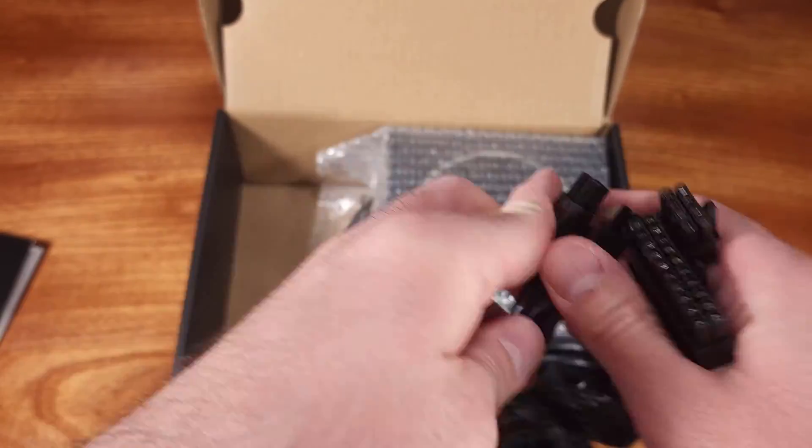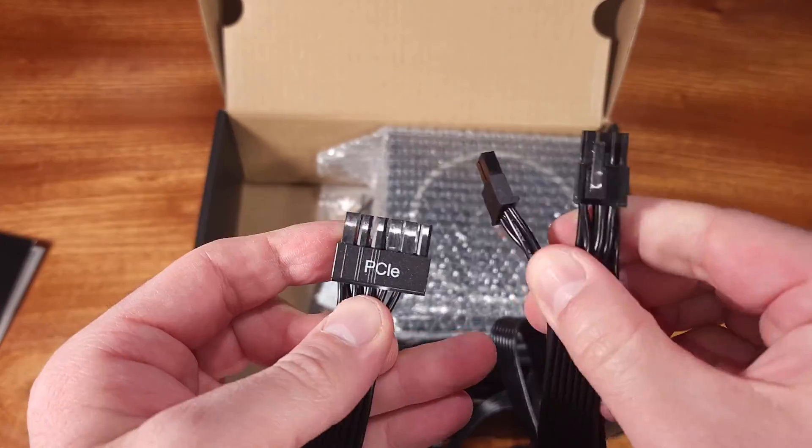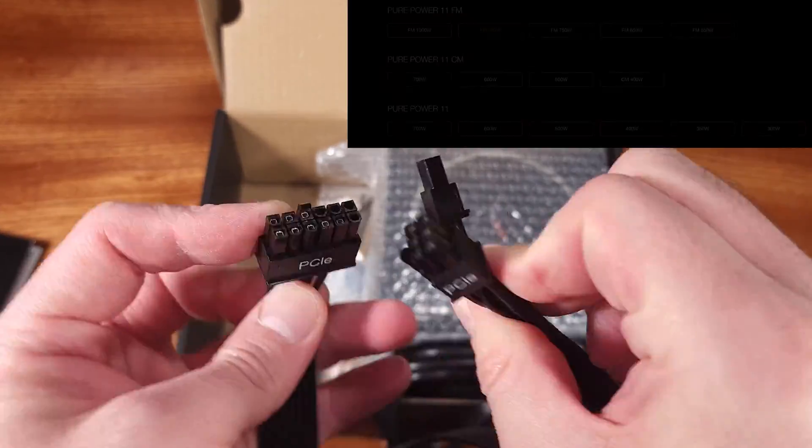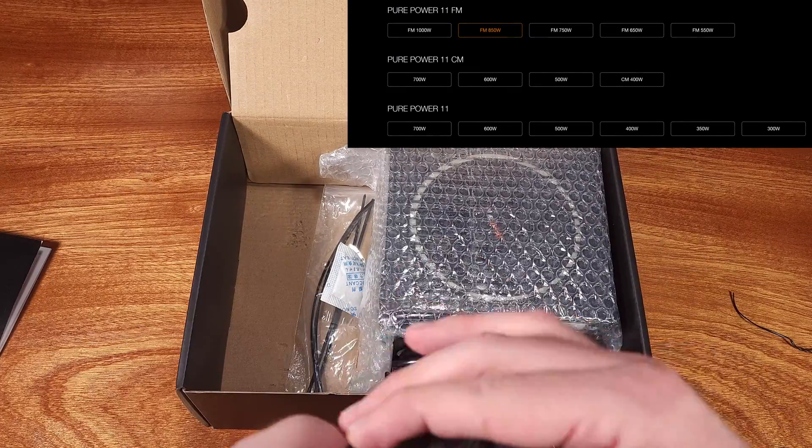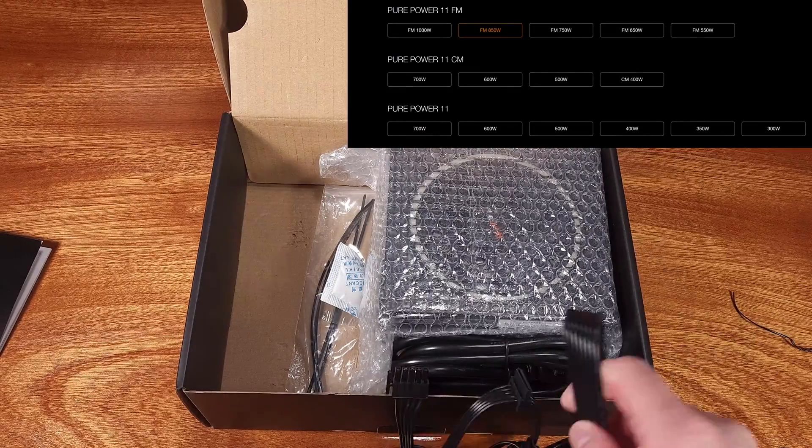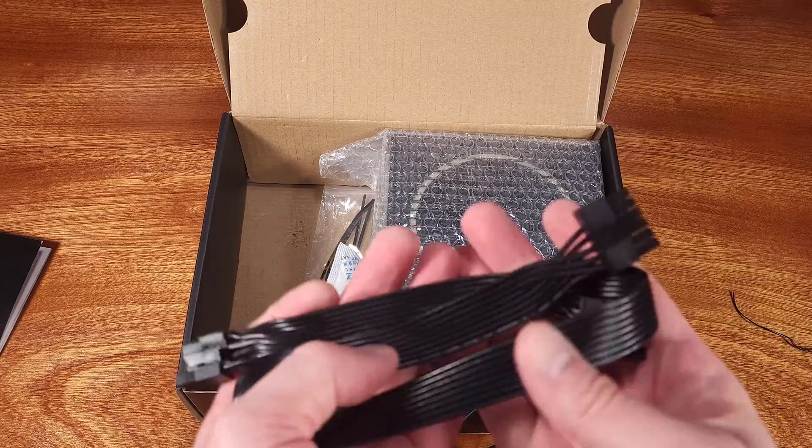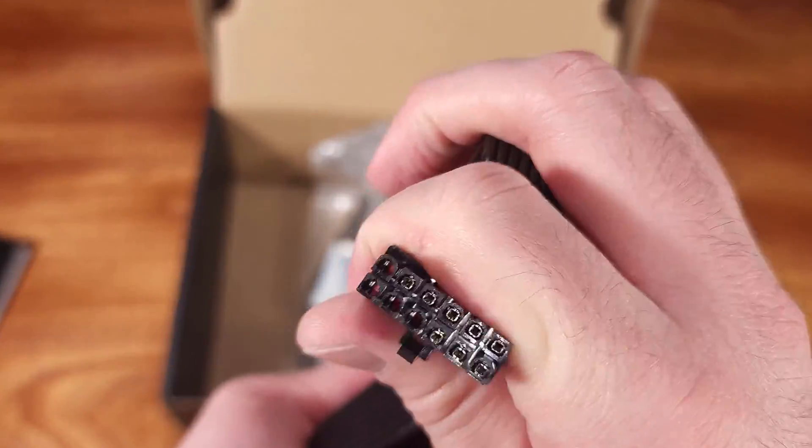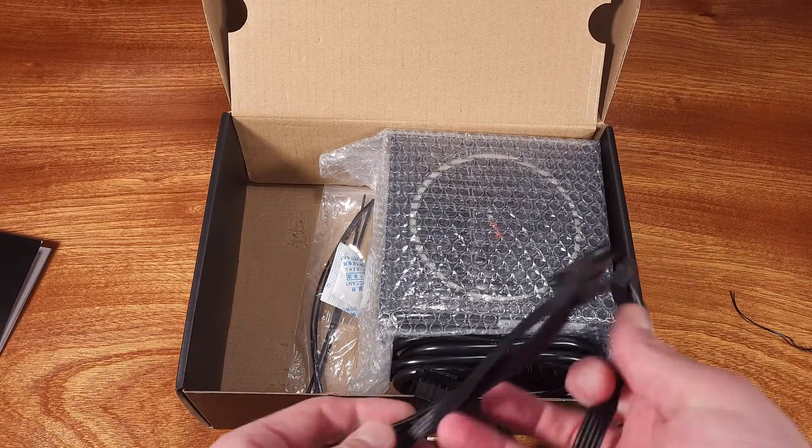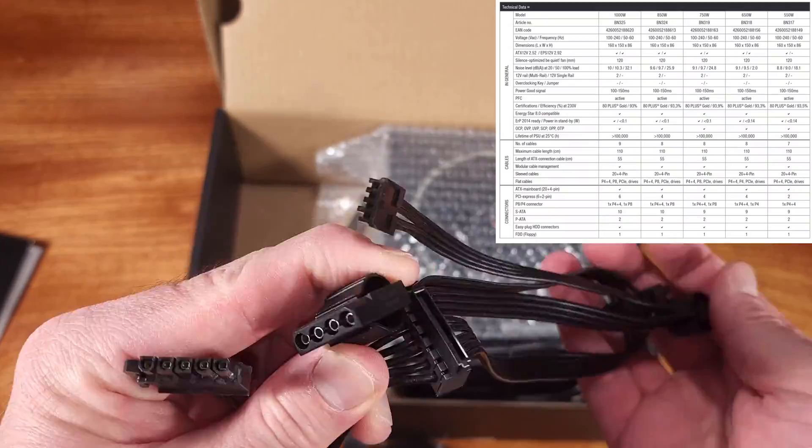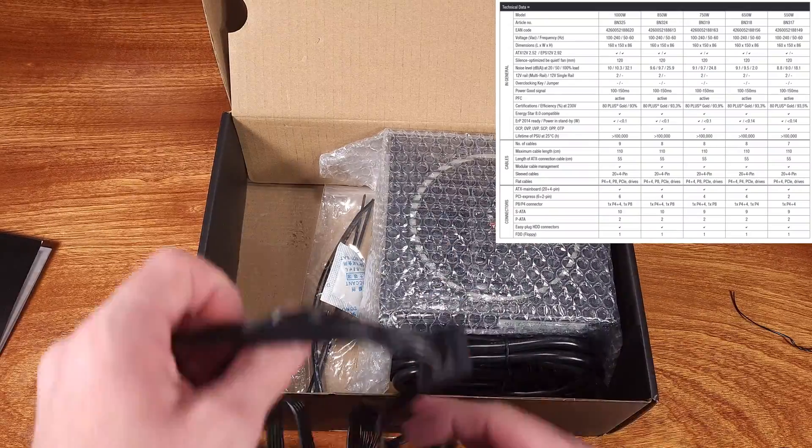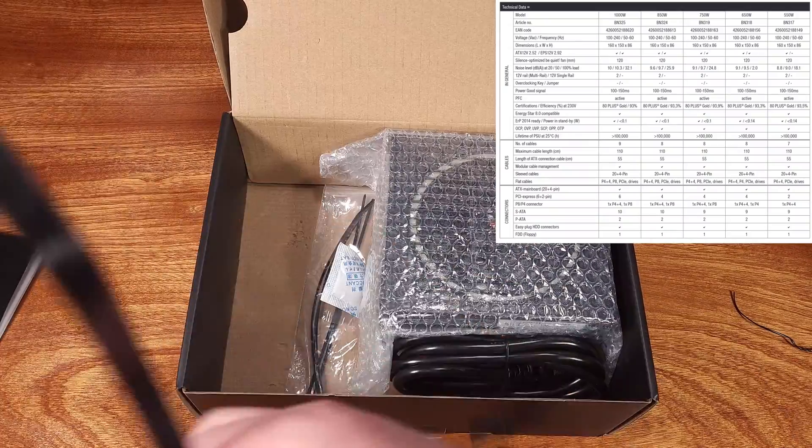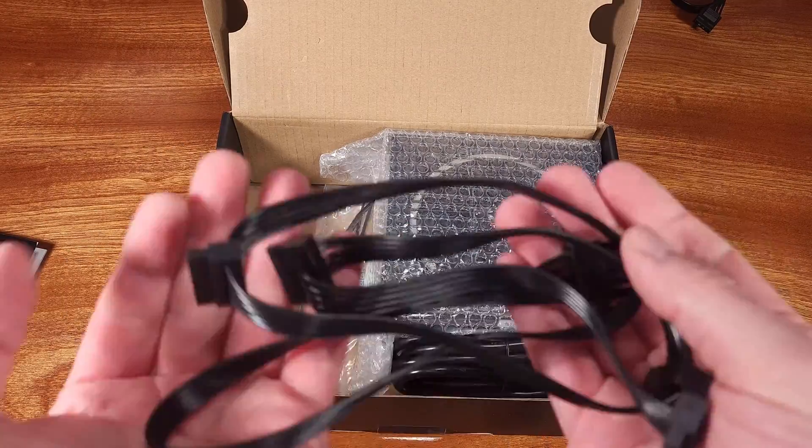The PurePower11 FM lineup consists of multiple PSUs ranging from 550W all the way up to 1KW, including the 850W model that I have today. The entire PurePower11 FM series has a maximum efficiency rating of up to 93%, which is actually quite good for gold rated PSU.